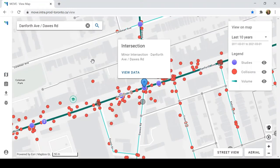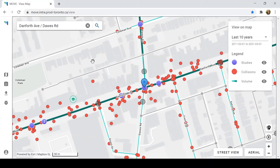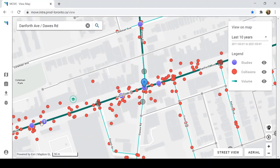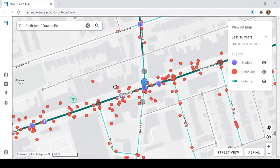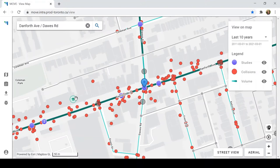Now that we've zoomed into our intersection of interest, we can see various data points on the map. Large purple circles represent recent traffic counts. Large gray circles represent older traffic counts, which might be of interest when looking at historical trends. Small red dots represent collisions. And there are other points of interest on the map as well — for example, this green marker, which represents a nearby school.